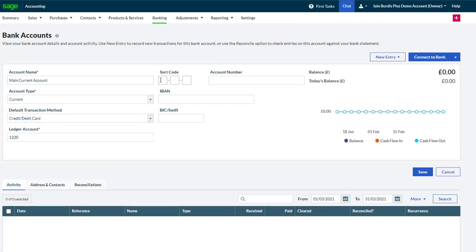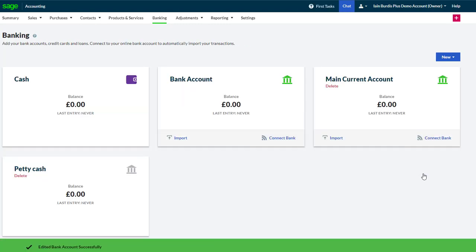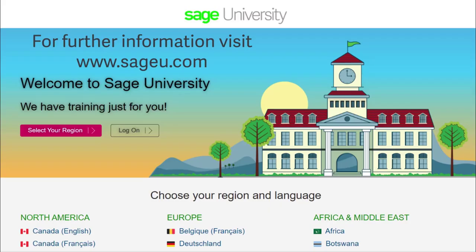If you do want to enter or update any details that you missed, you can always select the bank account and amend the relevant field. For further information and more in-depth courses, visit Sage University at www.sageu.com.